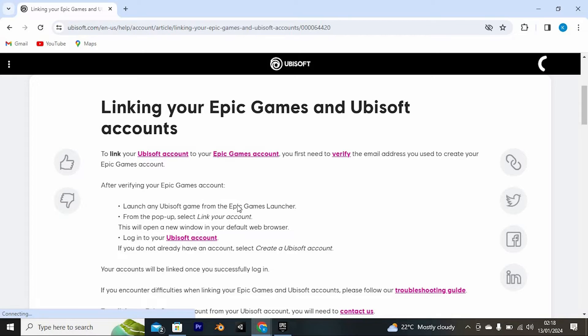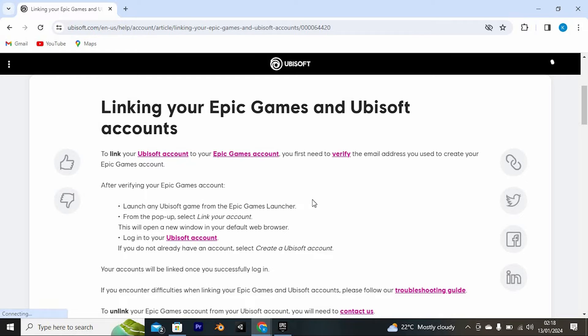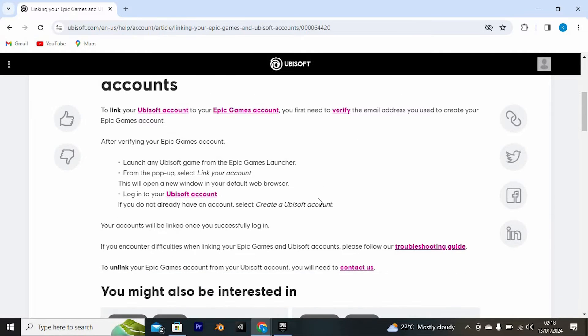We have these tips from the Ubisoft help and support site. To link your Ubisoft account to your Epic Games account, you first need to verify the email address you use to create your Epic Games account.